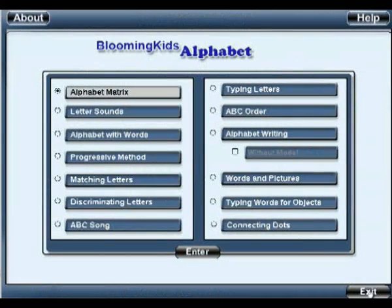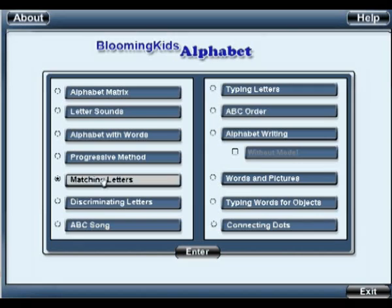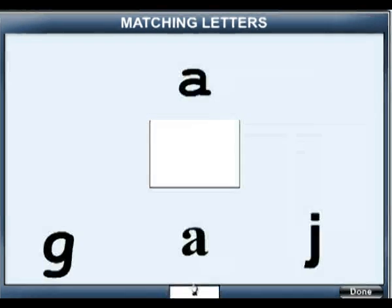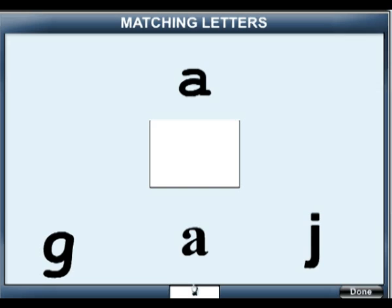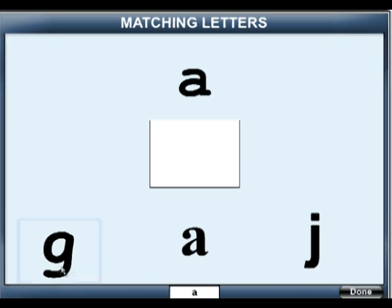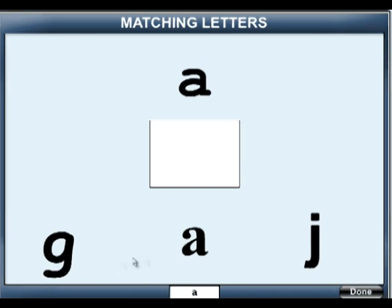Now we will go on to the sub-program Matching Letters. Match A. Wrong. Congratulations!